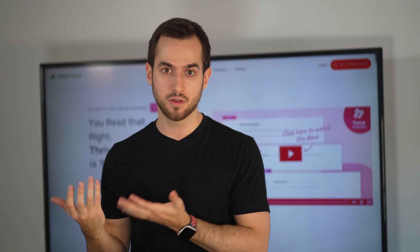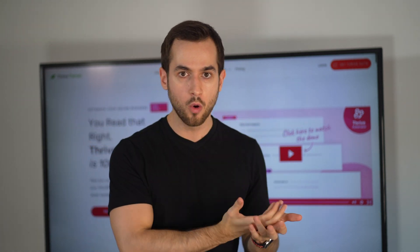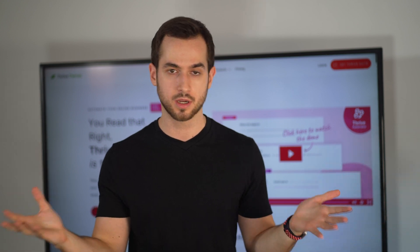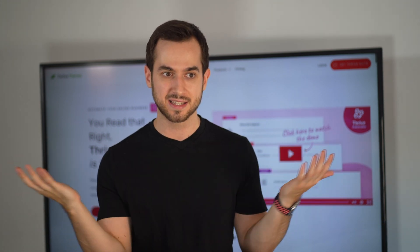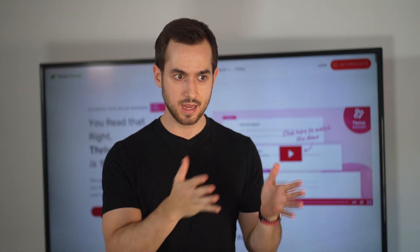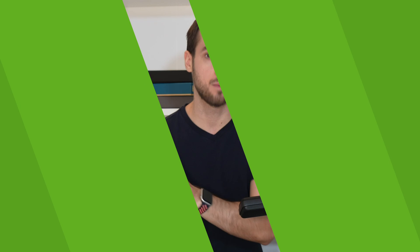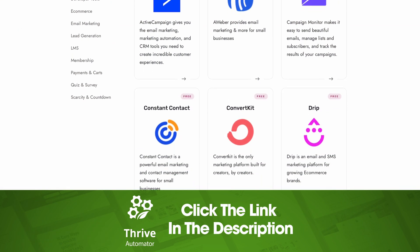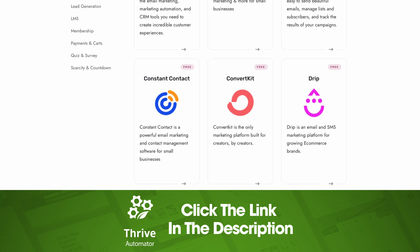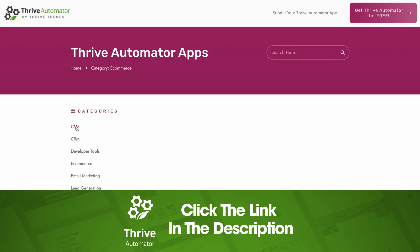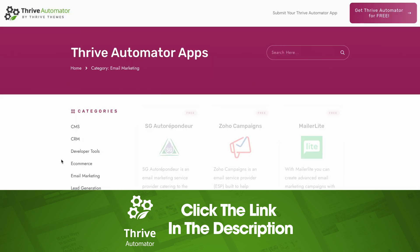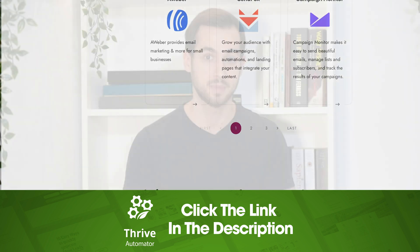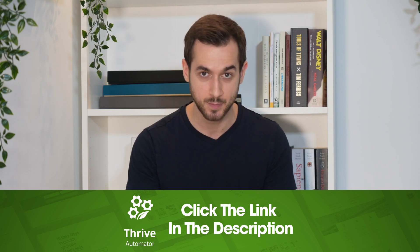Think about it — as a developer, why would you waste time coding API integrations for so many different plugins, apps, and services, when you can just replace them all with one single integration? It really is a win-win-win solution for everyone. There is a link down below in the description where you can learn more about how to download Thrive Automator completely for free. There are over 20,000 people and businesses already using Thrive Automator on their WordPress websites, and over 300 applications that integrate directly with it today. I'm Tony Lewis with Thrive Themes, and I will see you in the next video.